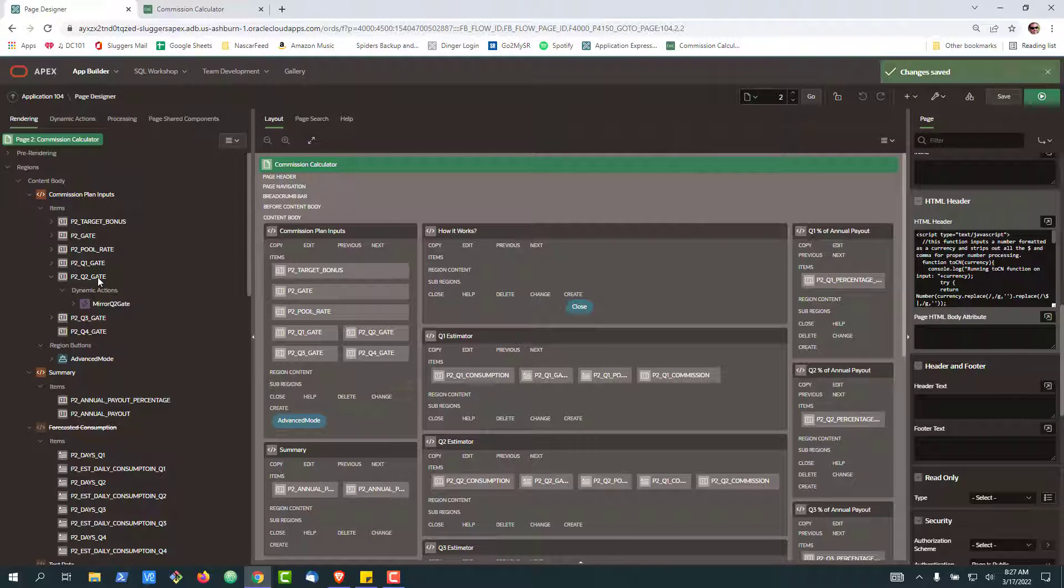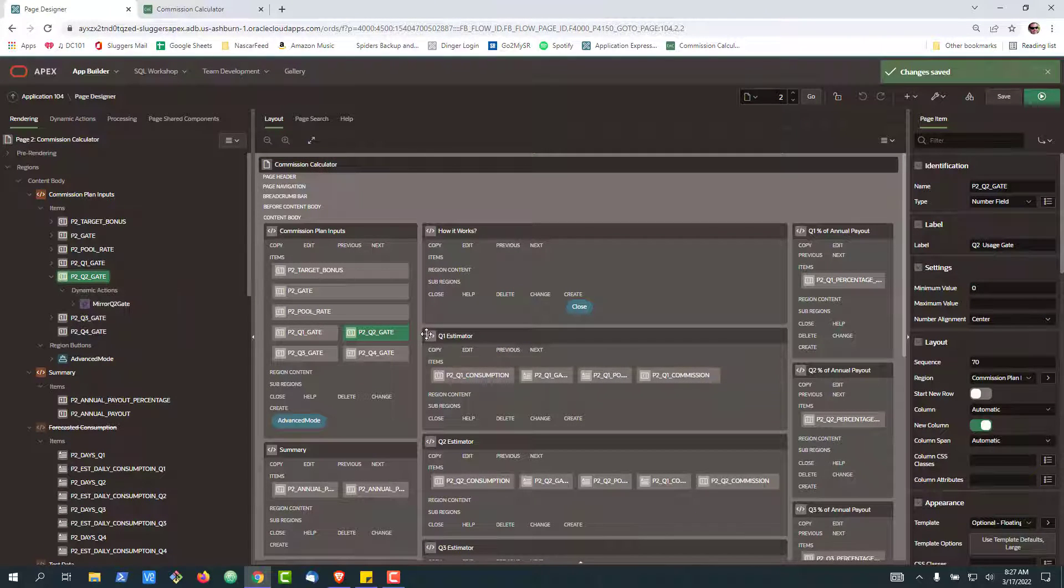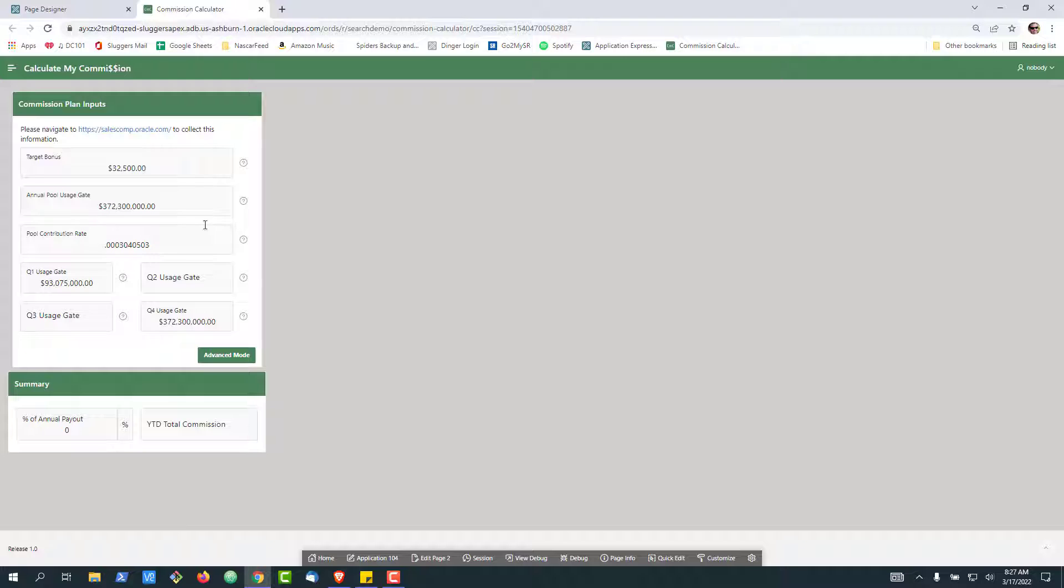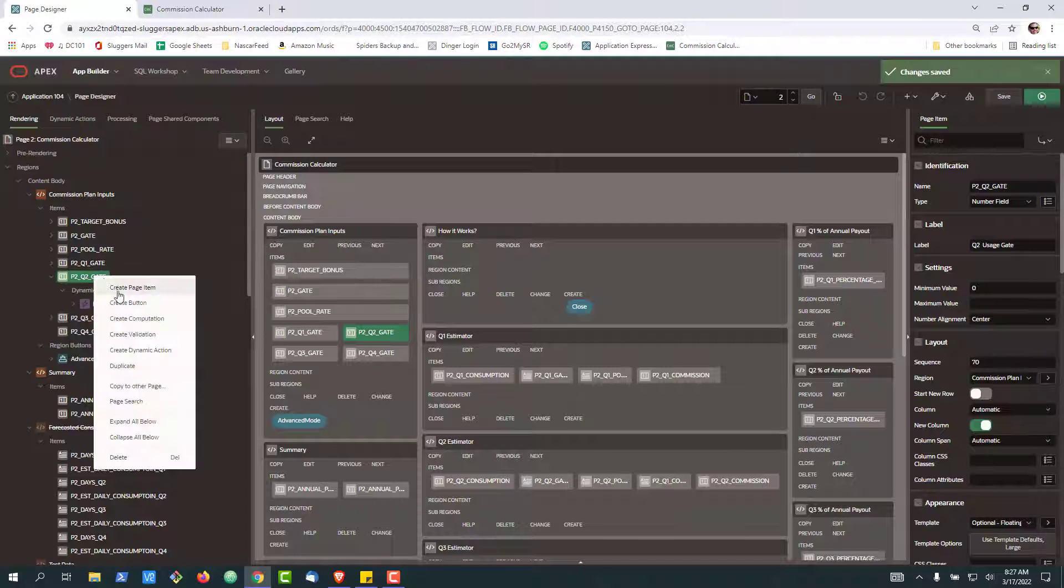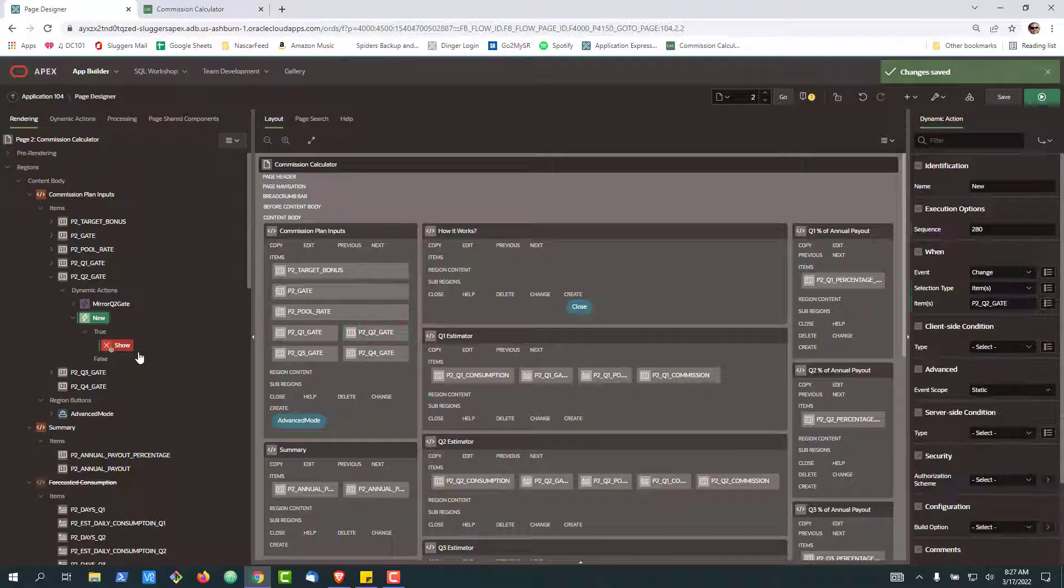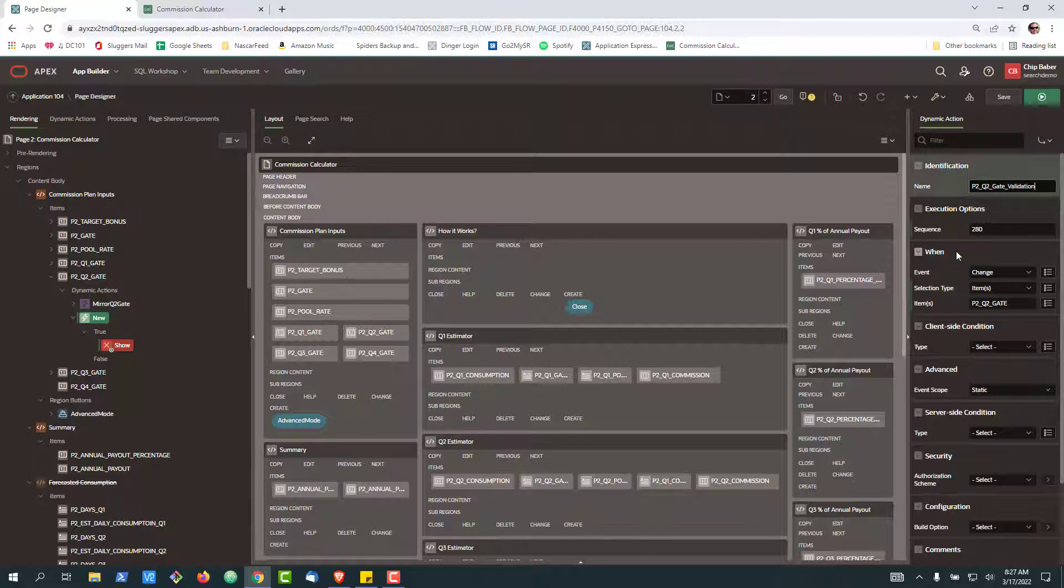So to get started, we're going to go down to our variable P2 gate illustrated on the form right here. We're going to create a new dynamic action. Let me just go ahead and name this.